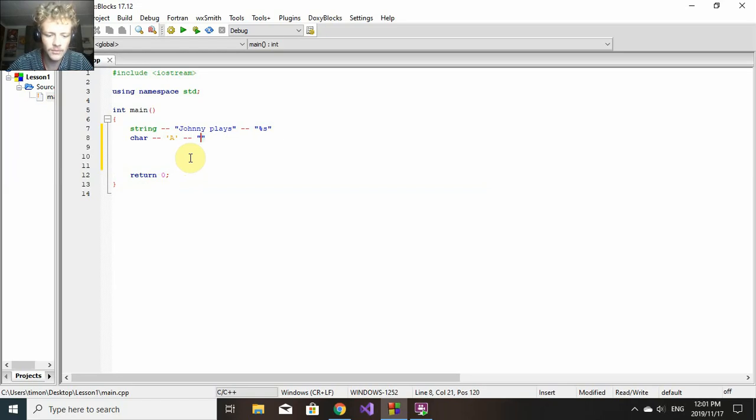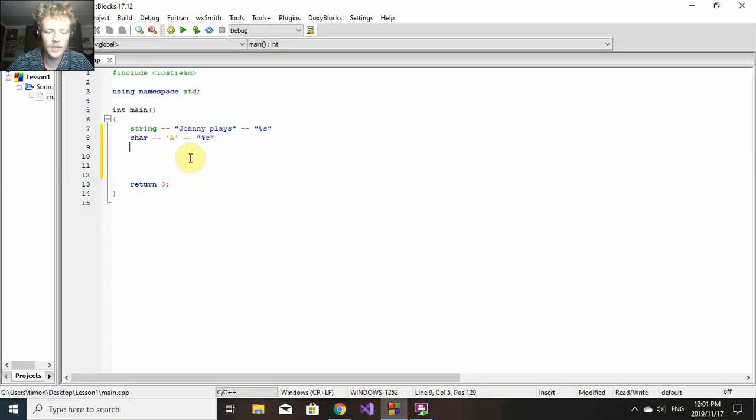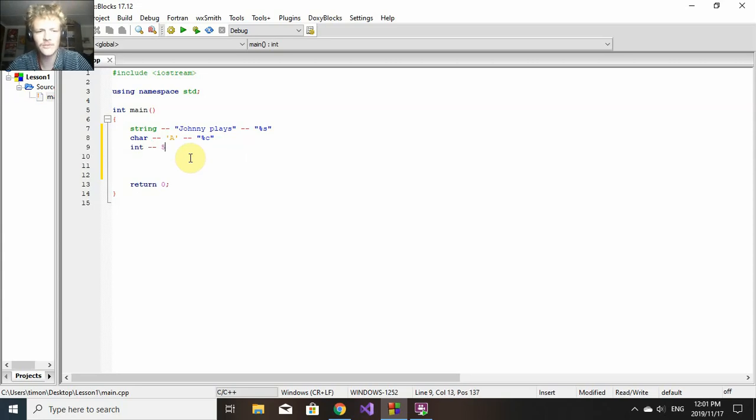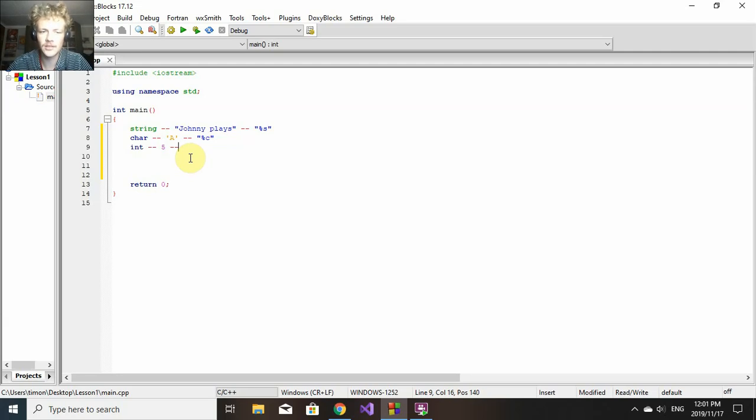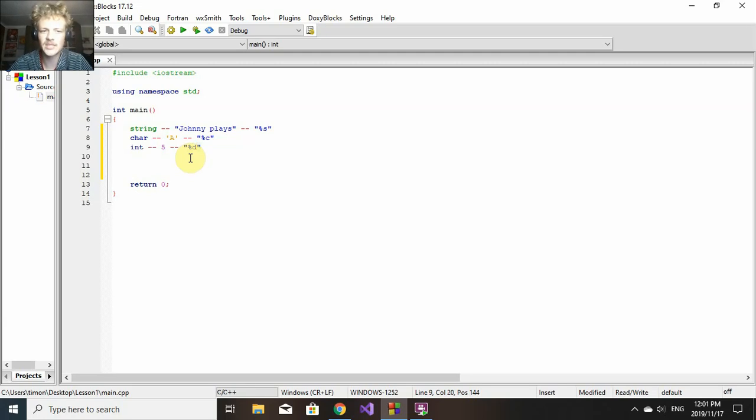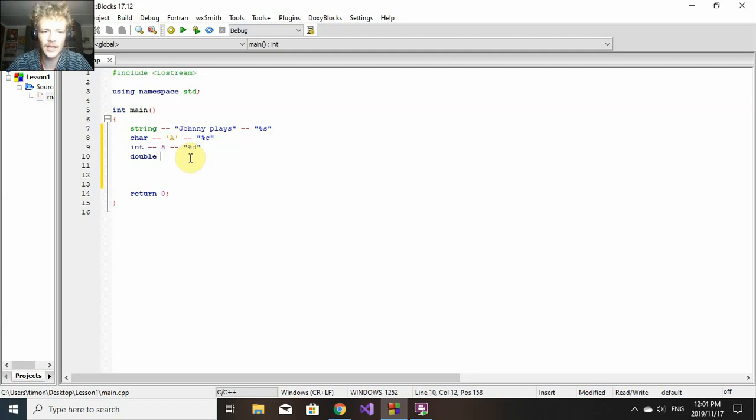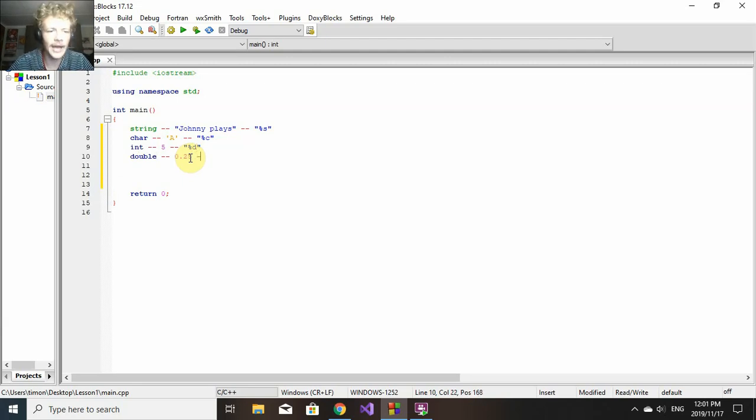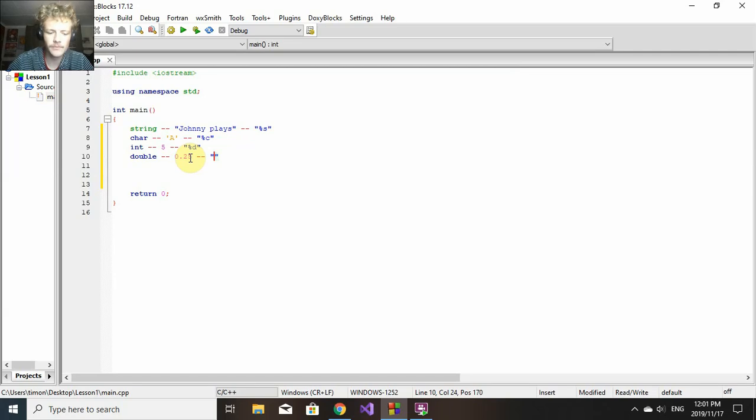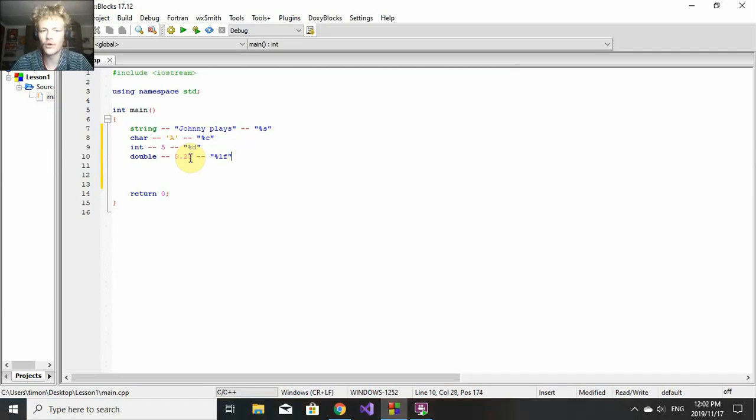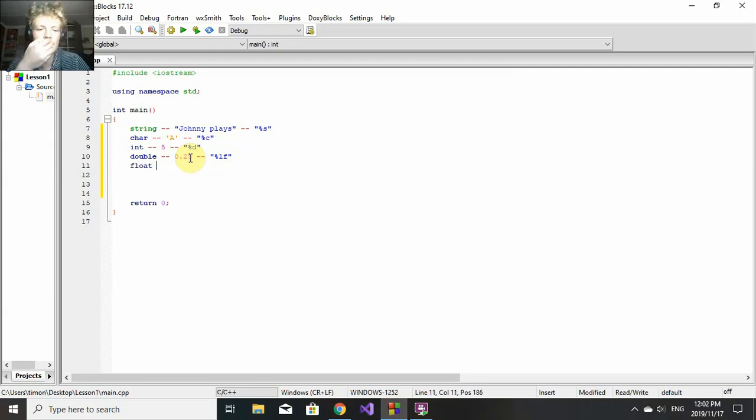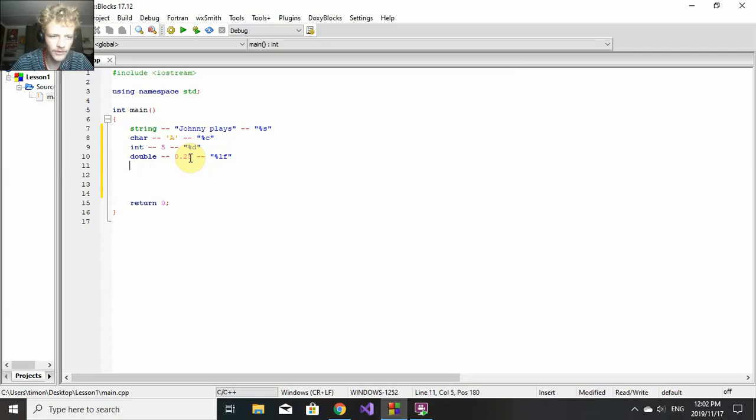Then we have int - it's an integer, a whole number like 5 or 10, as long as it's not a decimal number. The data specifier for that is %d. Then we get double, which is basically a decimal number, for example 0.25. Its data specifier is %lf, which stands for long float. Float is basically like a double but can store less bytes. I'm not going to go into floats much, but that's what lf stands for.